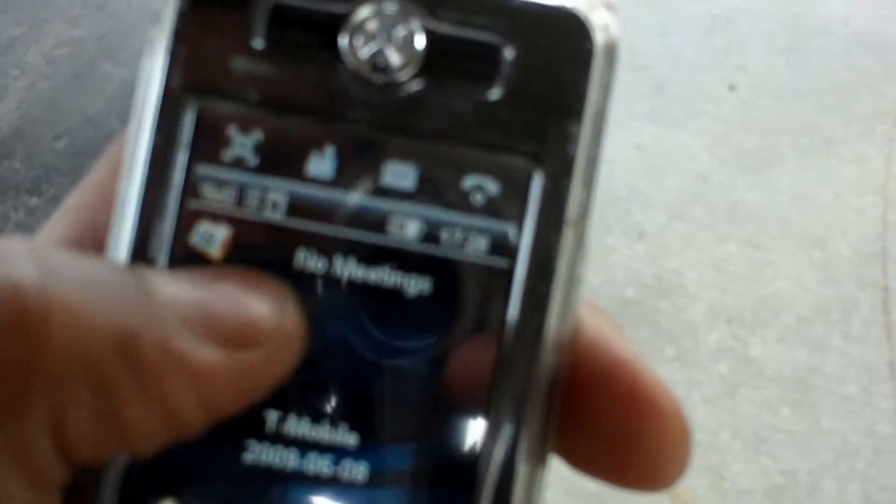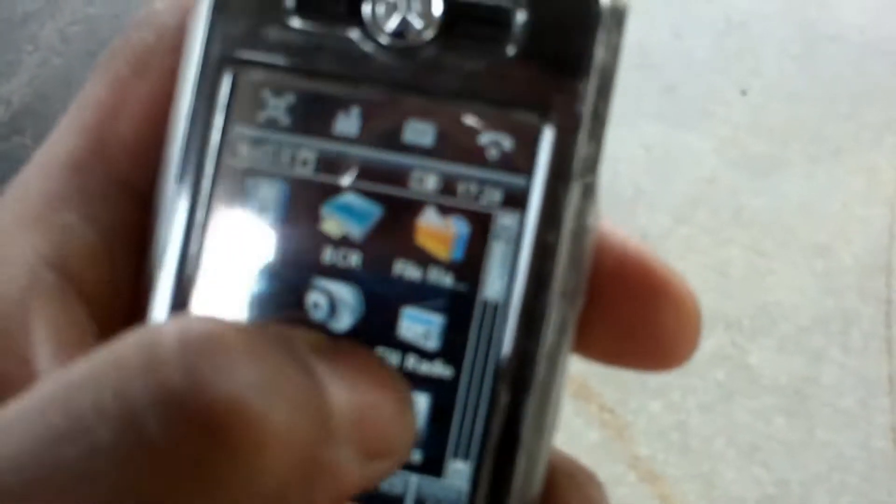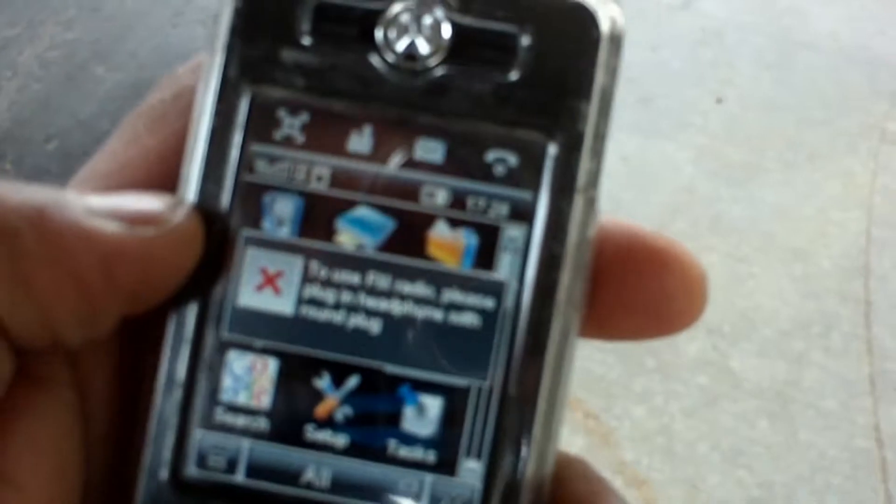So this phone I'm holding here is the Rocker E6. It's not the same as the Rocker that's over here in the United States. This one is actually, as you can see, a touchscreen phone. The one that's here just plays music crap.